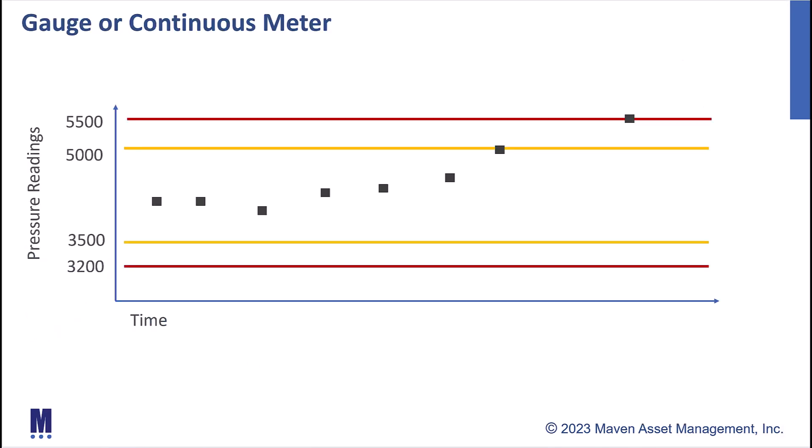I'm going to start here with a chart. In this example, we're going to assume that we have a centrifugal pump and there's a number of meters set up on this pump. One of those meters is measuring the outlet pressure, and we can see that on this chart. Our outlet pressure readings are shown here on our y-axis and the x-axis showing the values over time.